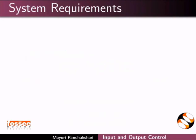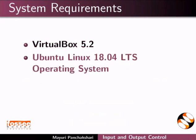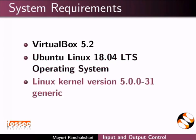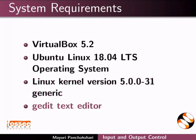To record this tutorial, I am using VirtualBox 5.2, Ubuntu Linux 18.04 LTS operating system, Linux kernel version 5.0.0-31 generic, and gedit text editor.